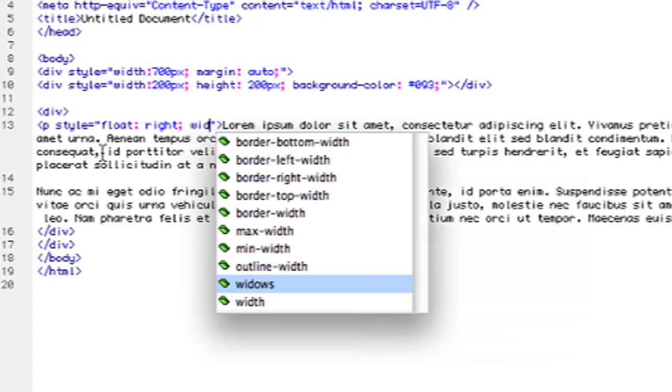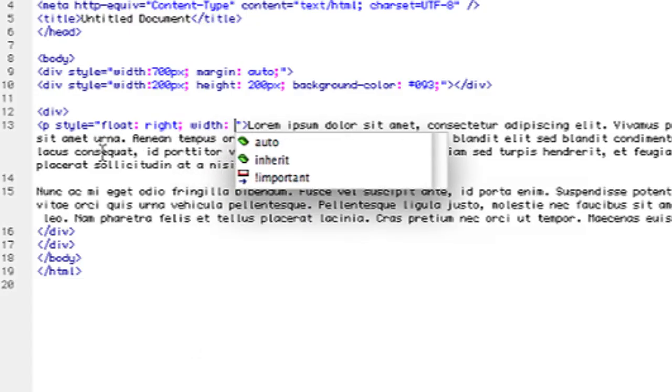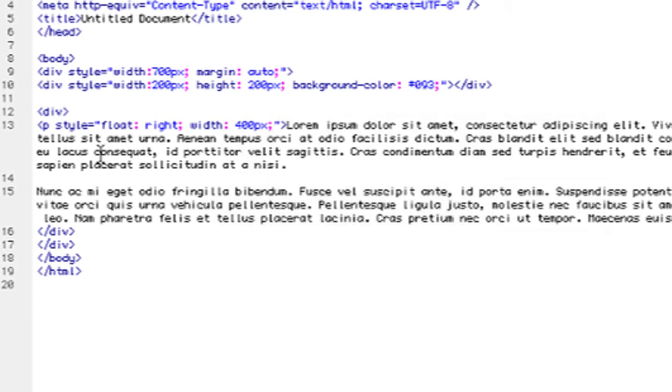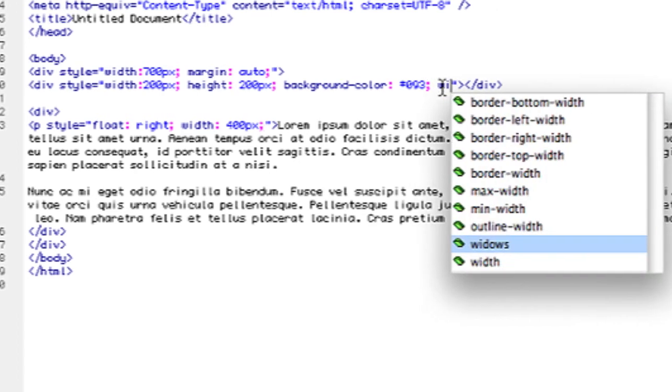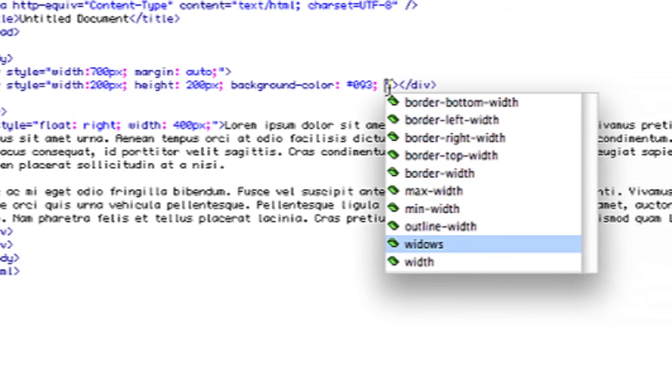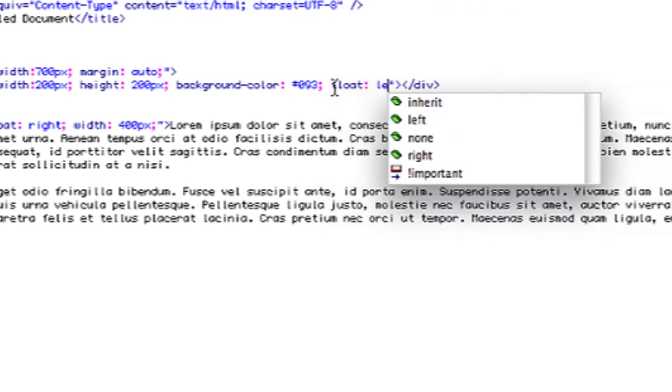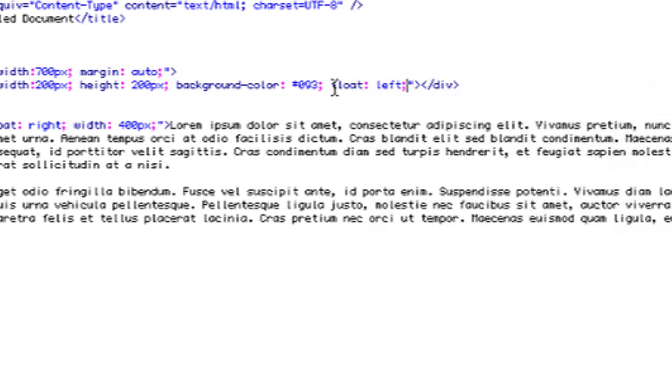So I'm going to change the width to 400 pixels, and then for the div that's green I want to give that a float of left so that that's floating left and the text is floating right.